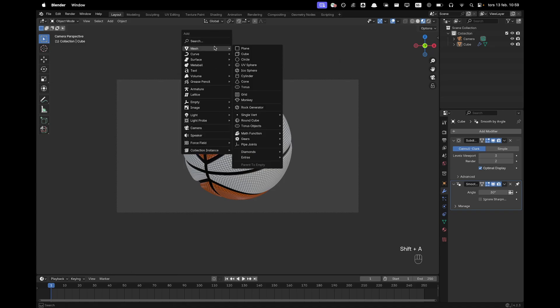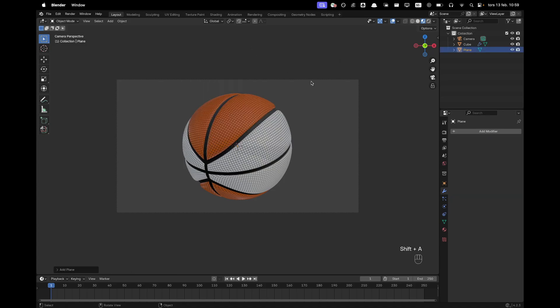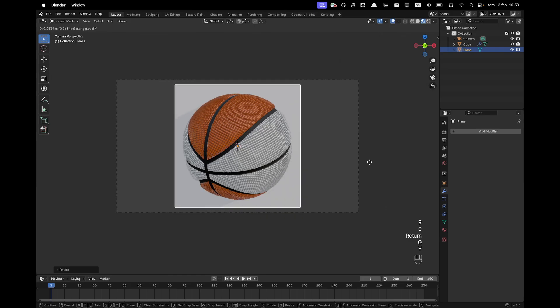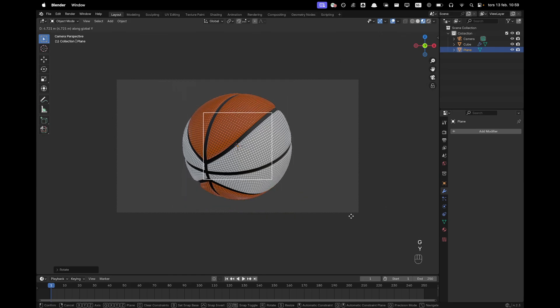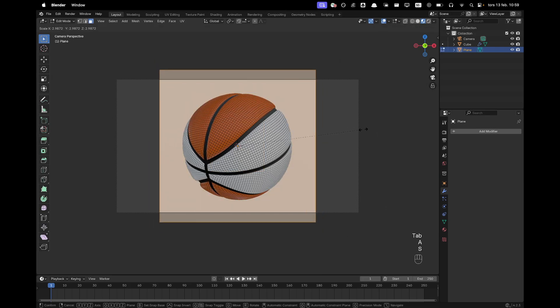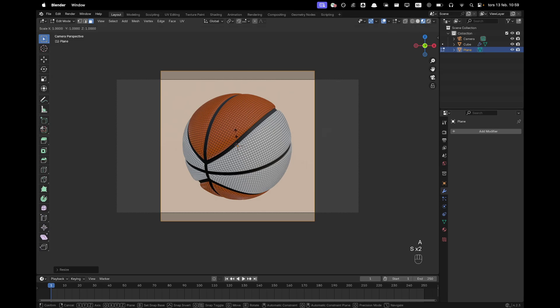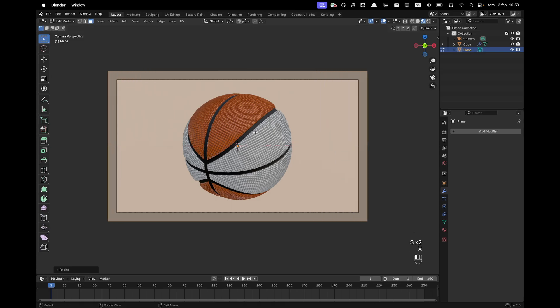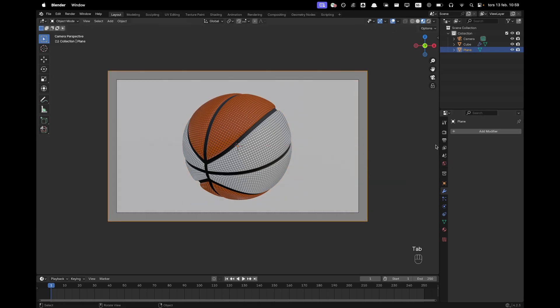Now press shift A, mesh and add a plane. Press RX 90 to rotate it. G and Y. And we'll move it backwards. And then tab go into edit mode. And then S to scale it up. And then S and X. So it covers our whole camera view.